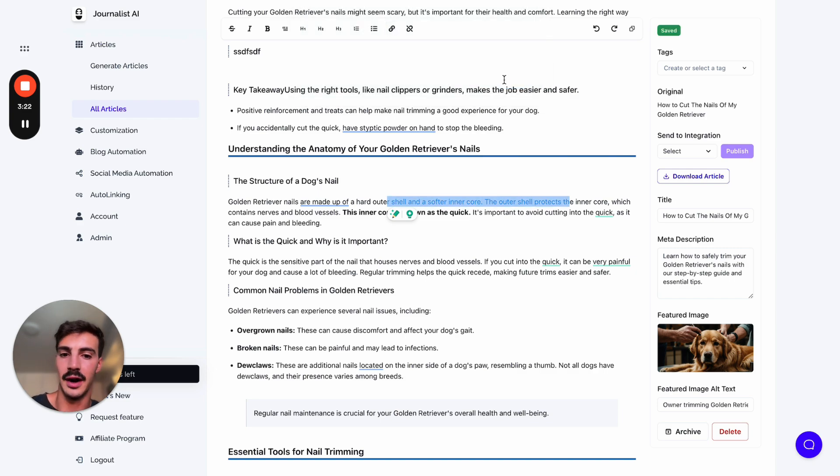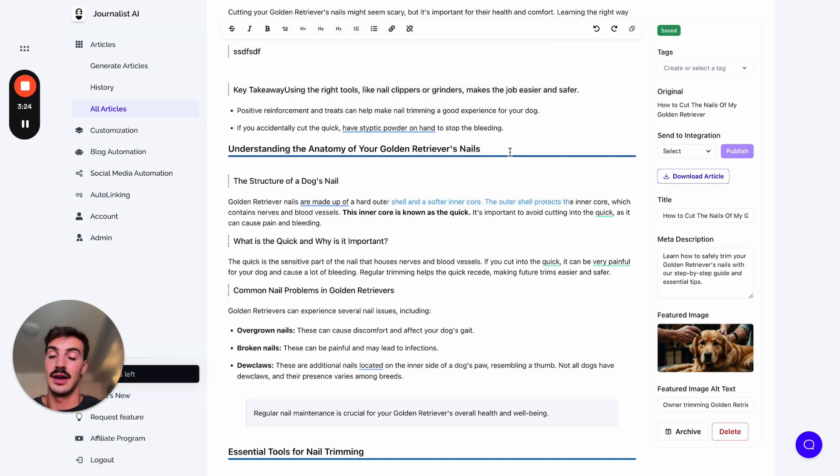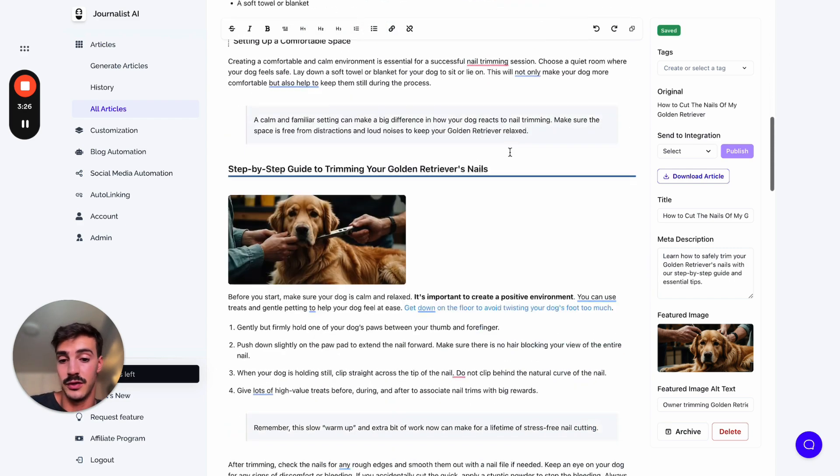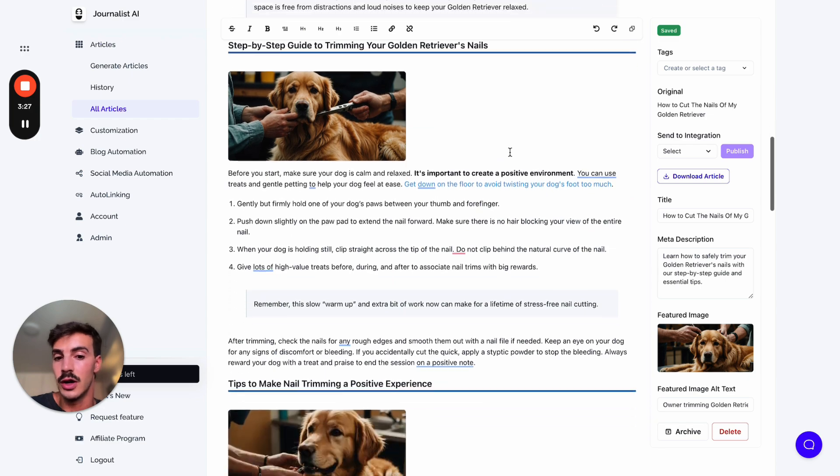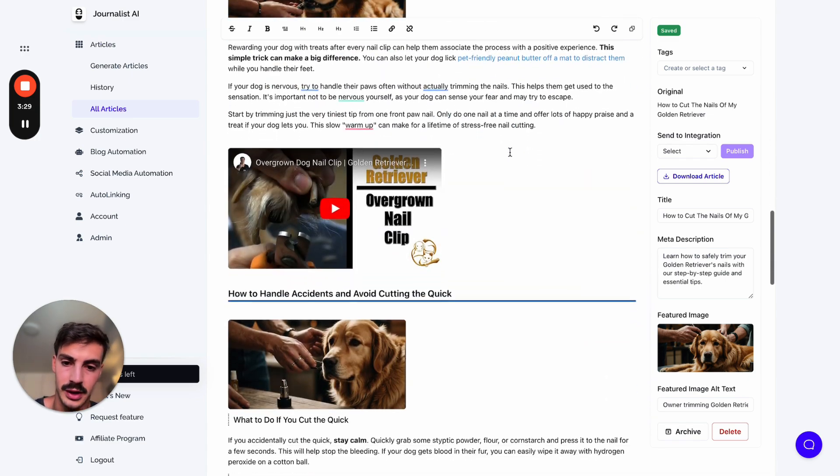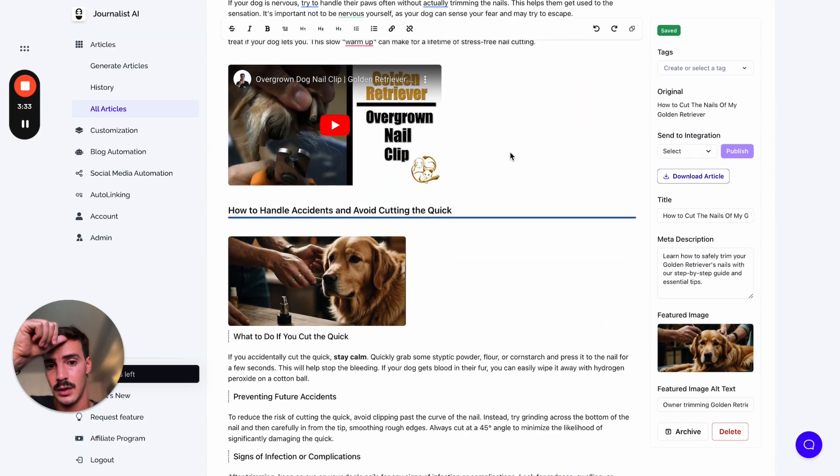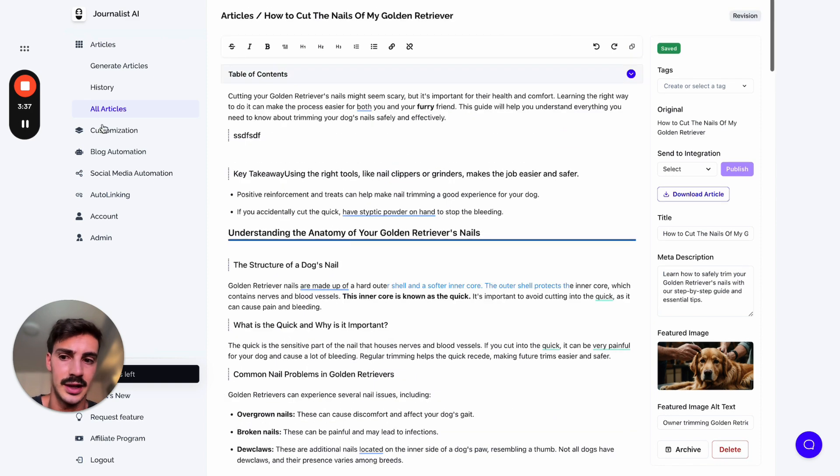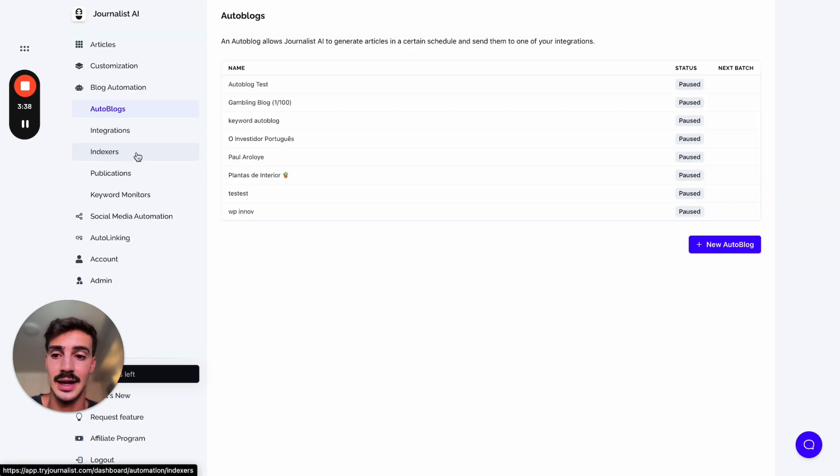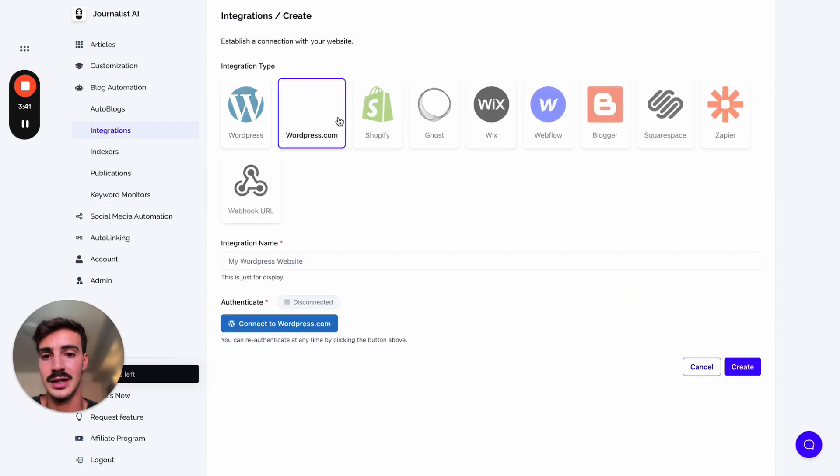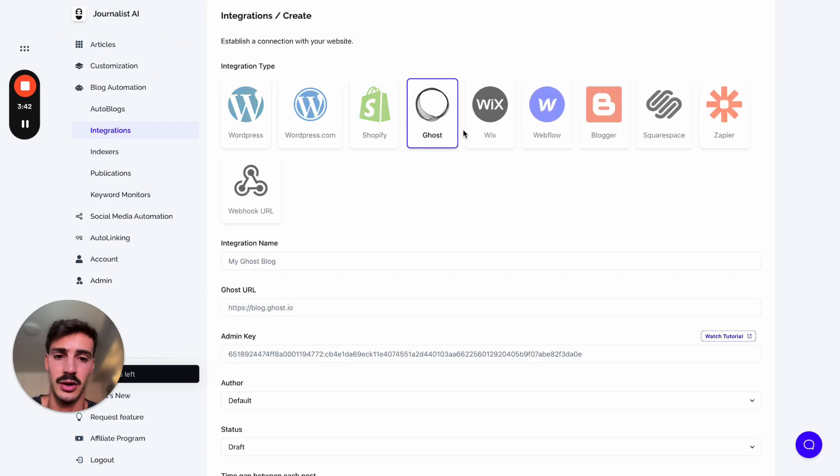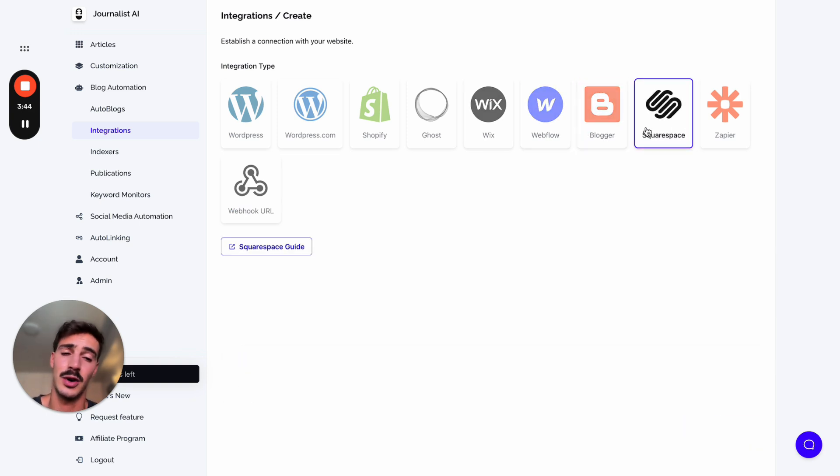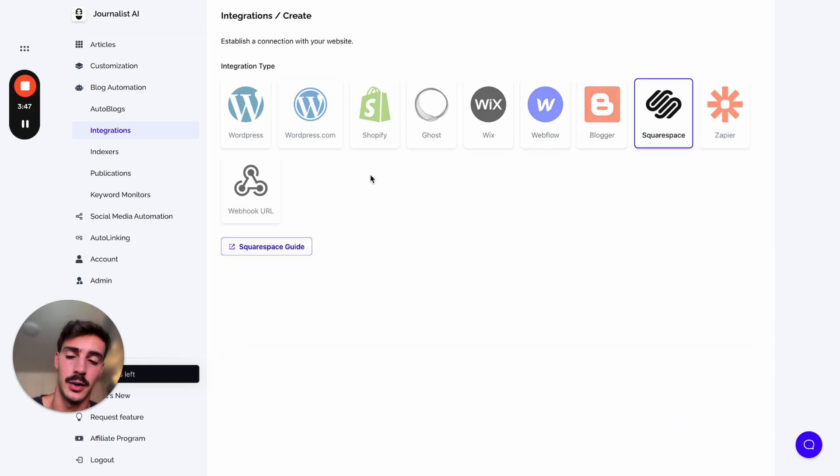You can change the images, you can add new links if you want. None of this is final - you're leveraging AI to generate an article for you, which you can use if you want, or you can make some changes if you like. After all this, you can download the article or just post it straight to your site. The site can be anything you want - WordPress, Shopify, Ghost, Wix, Waffle, Blogger, Squarespace, or if you have a custom site you can use a webhook URL.